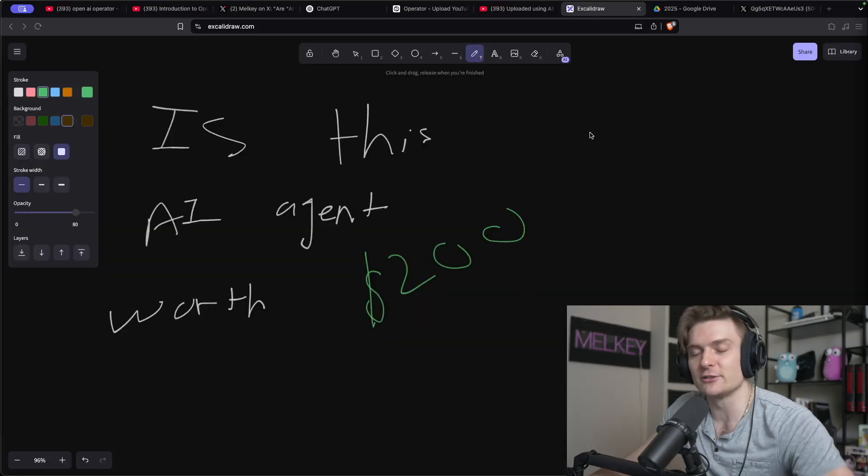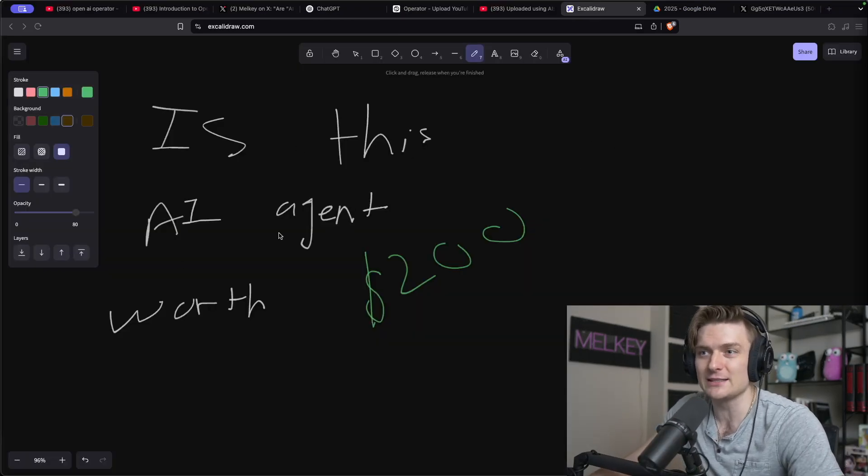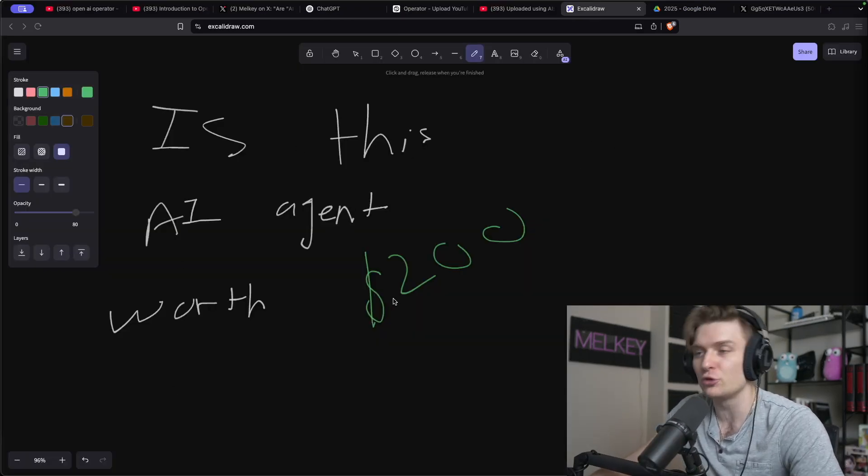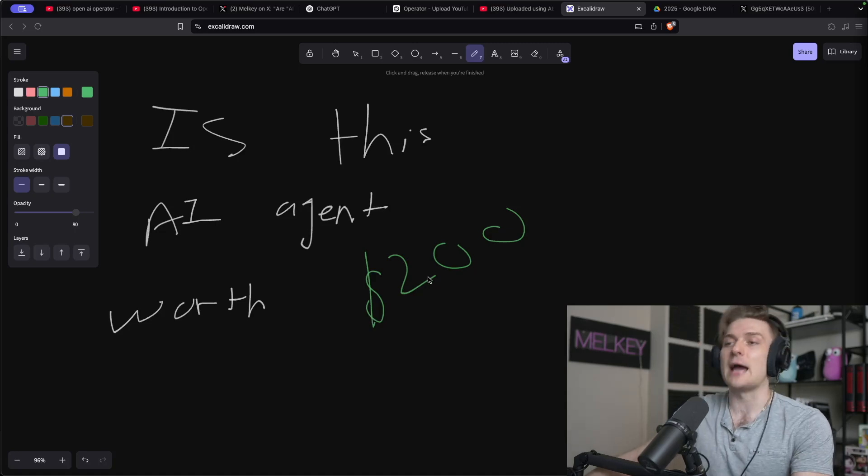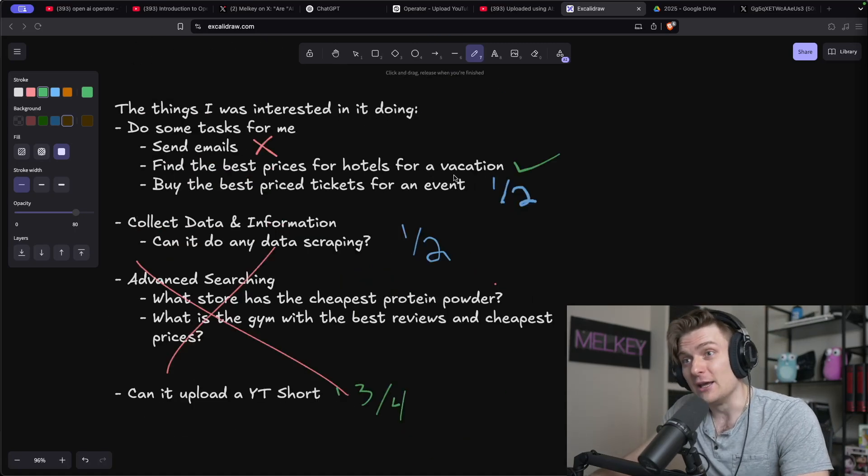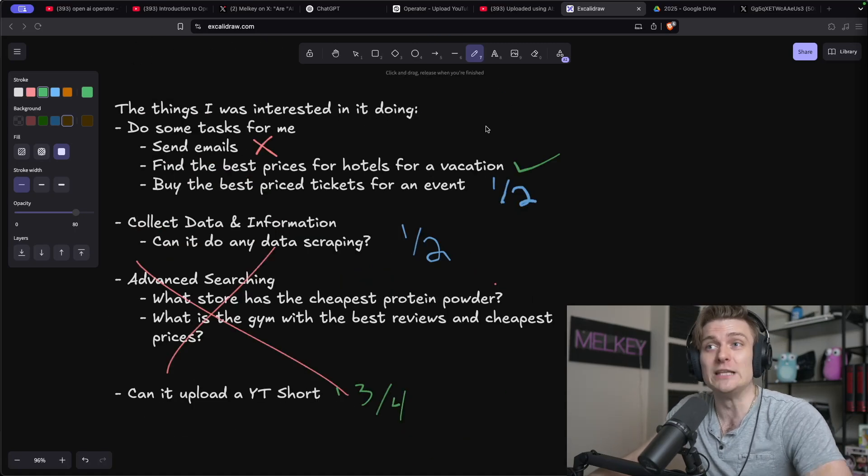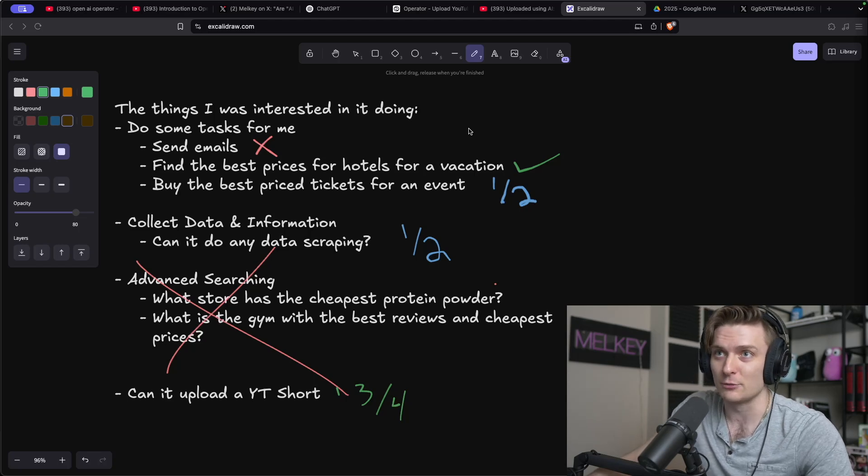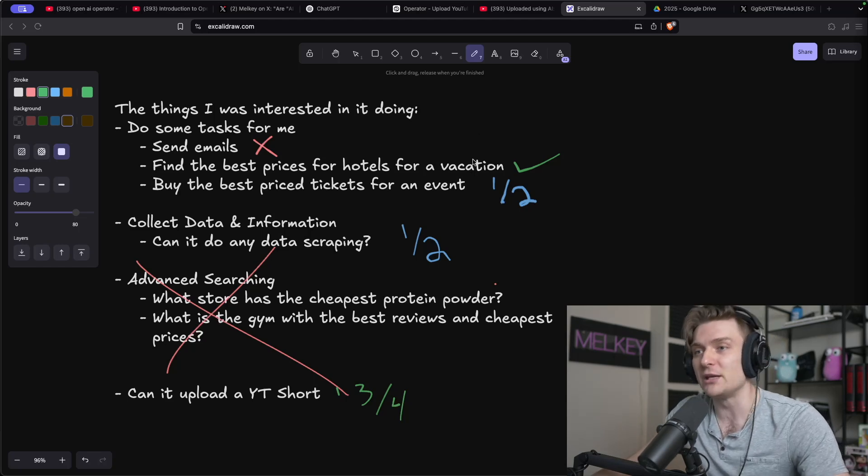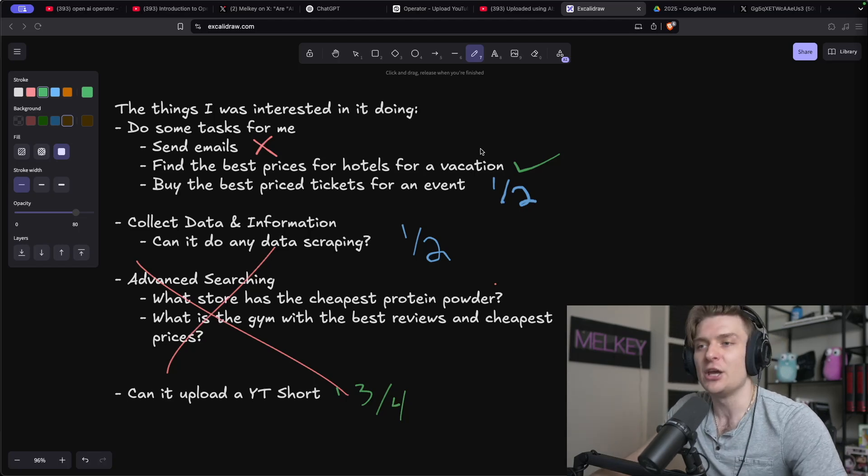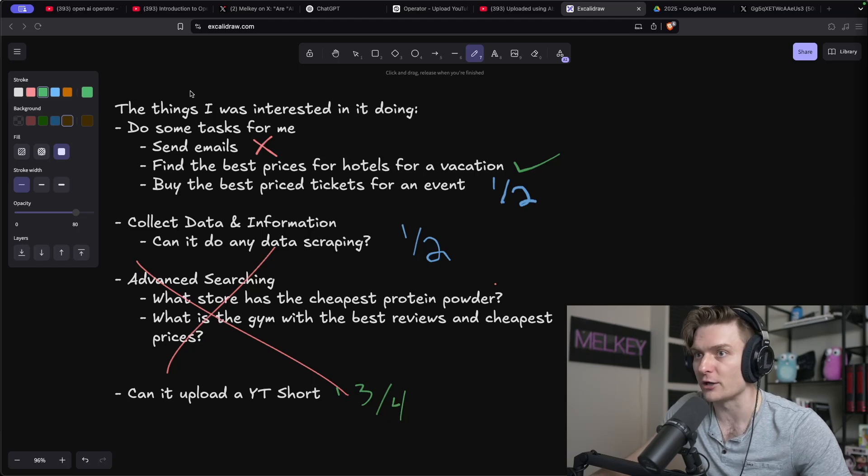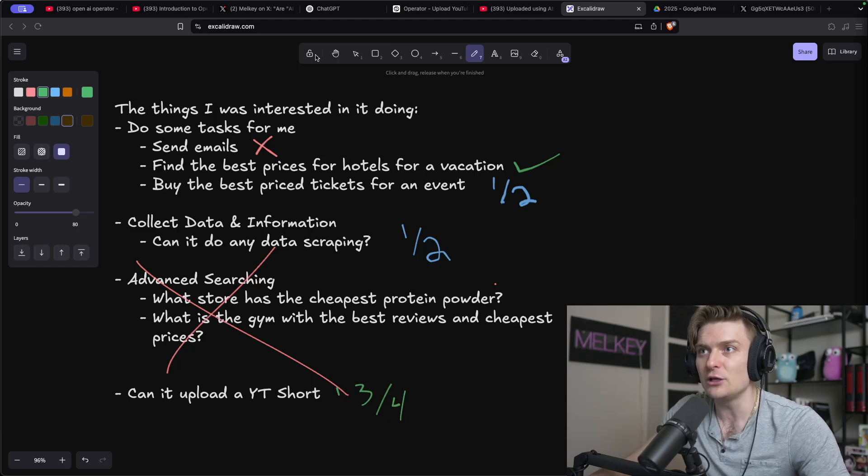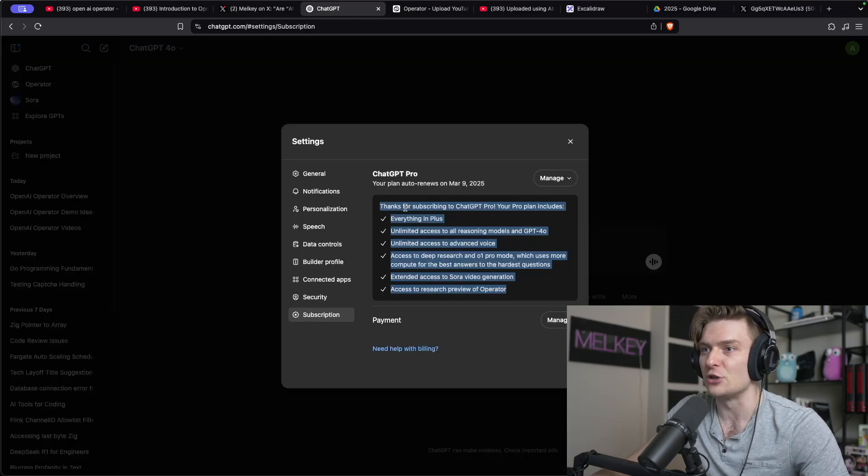So the question that's on everyone's mind when they click this video, is this AI agent worth $200 a month? And my answer is absolutely not. If Operator was the only thing you get in that $200 a month Pro package, that would be the biggest fleece in history of marketing and products.